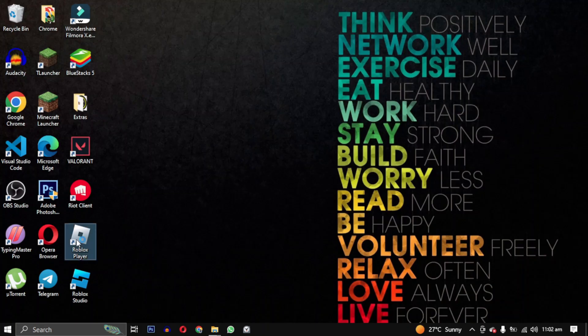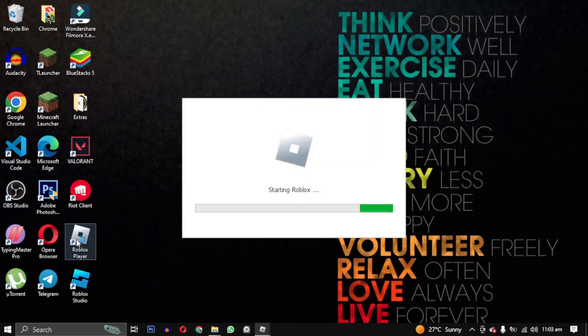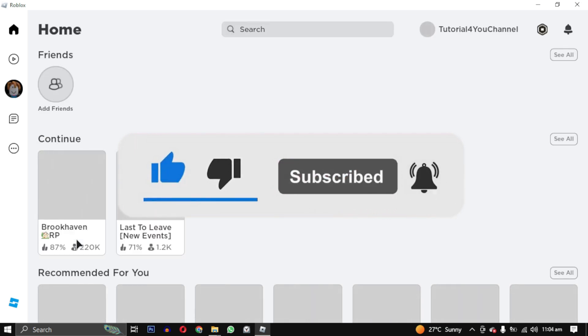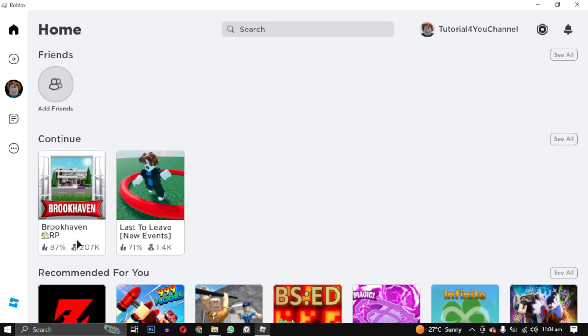If you have any questions or any other solution, please let us know in the comments below. Don't forget to give this video a thumbs up if it helped you and subscribe to my channel for more helpful tutorials like this. Thanks for watching, have a nice day.